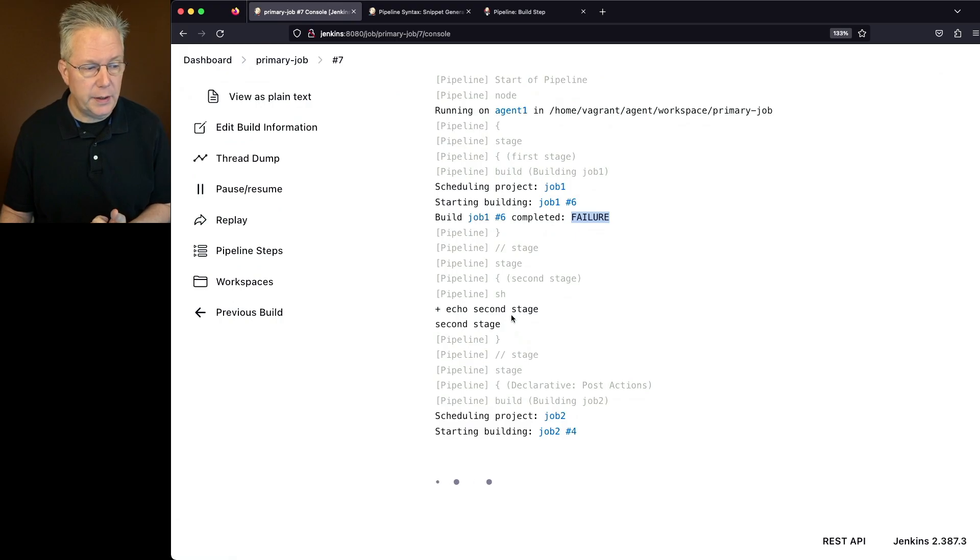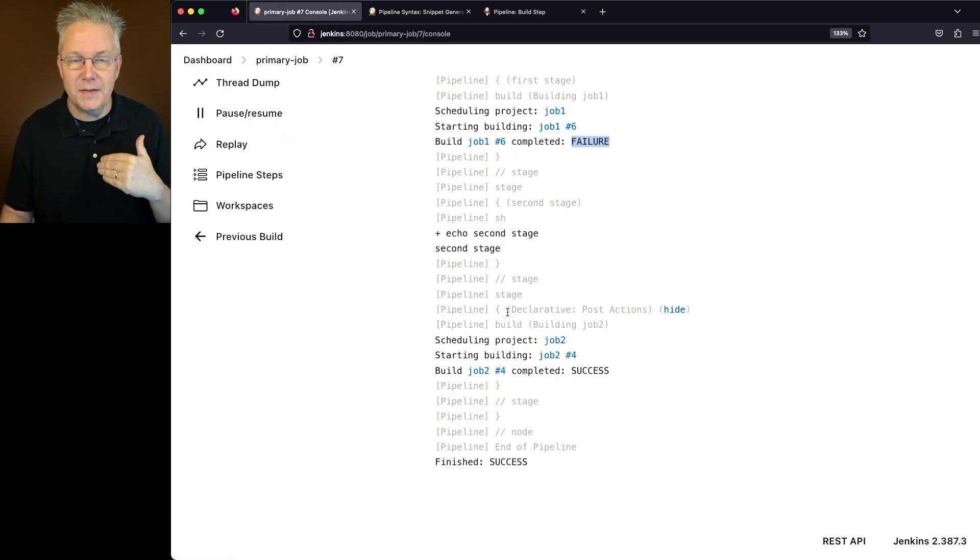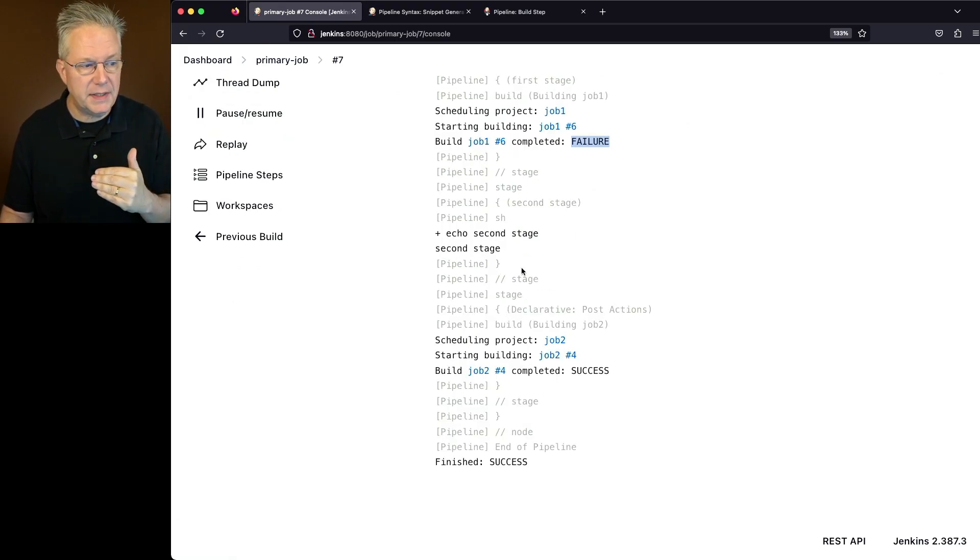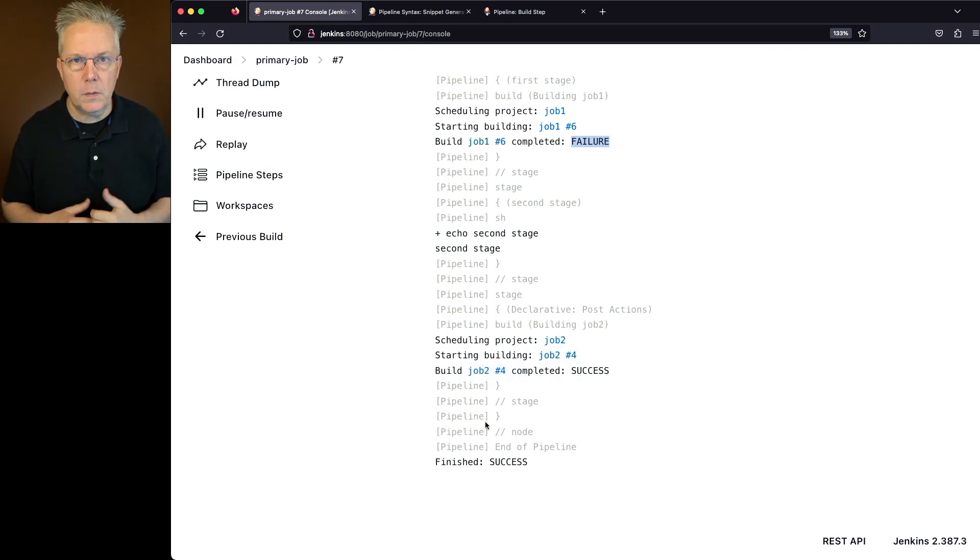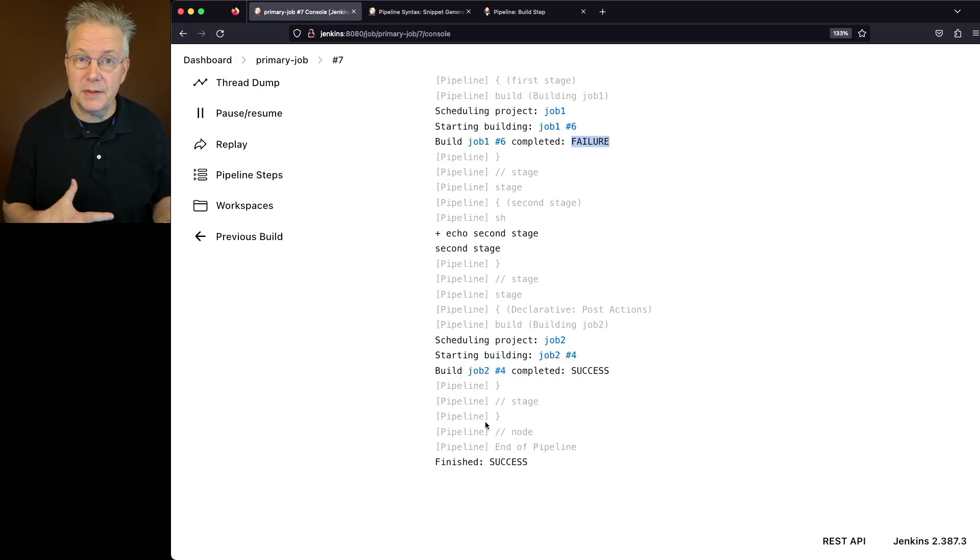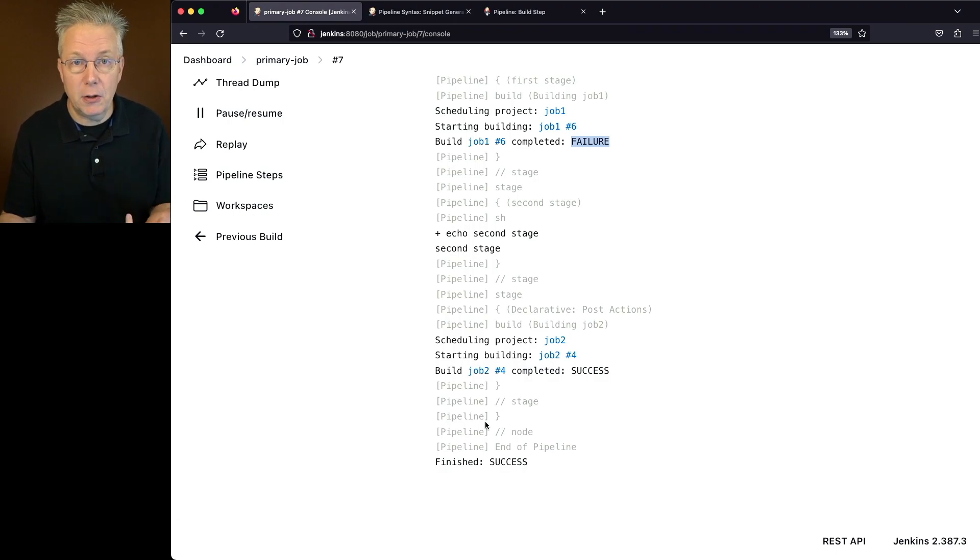but then because we had propagate set to false, our second stage runs, and since the overall primary job was successful, then our post success, we still went ahead and ran job two. And overall, the job is marked as success because we did not propagate the error out of job one.